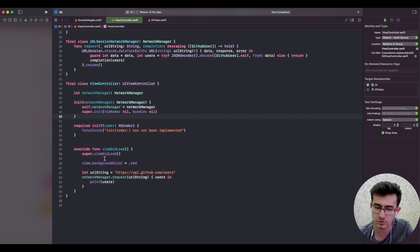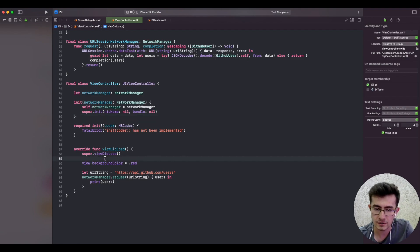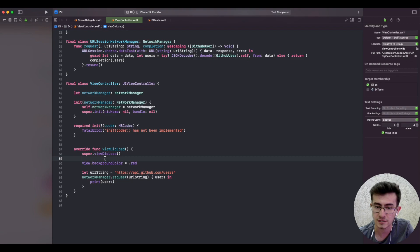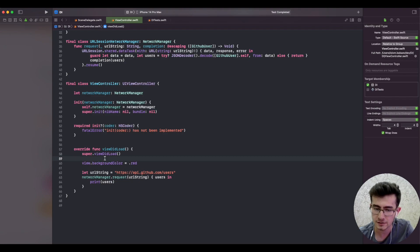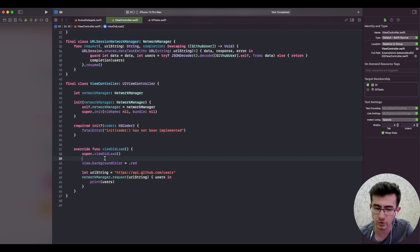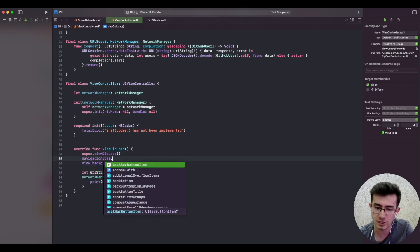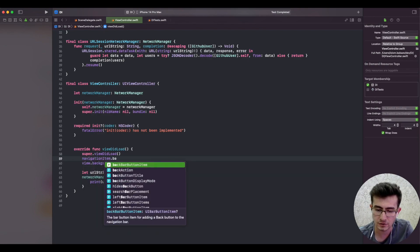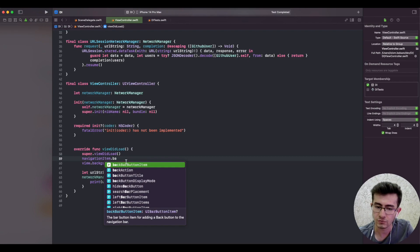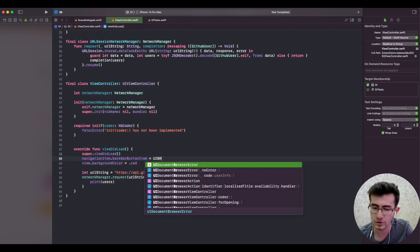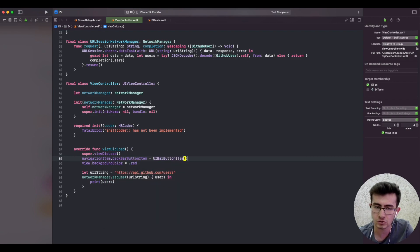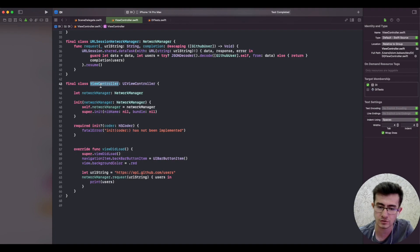The answer is yes. Property injection is great in specific cases, like whenever we have a local default. With the navigation item back bar button item, as you can see it's optional. However, if we don't pass it, it's still okay for the view controller to be created and to be shown on the screen.